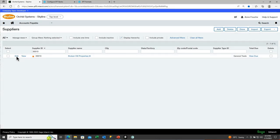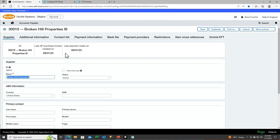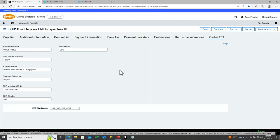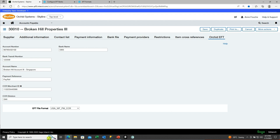Not only can your EFT file type provide validations on the account number and branch number length, but it can also give tool tips on how the field should be formatted. For the USA Wells Fargo virtual card payment format, you need to specify the unique number assigned by the bank to this particular vendor — the merchant ID or virtual card ID. These tool tips can be included in the EFT file formats. For more information on EFT file formats, check the online help and also there is a quick tip video on working with EFT file formats in Sage Intact EFT processing.